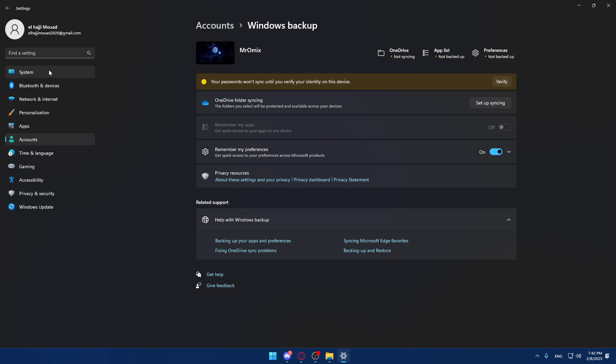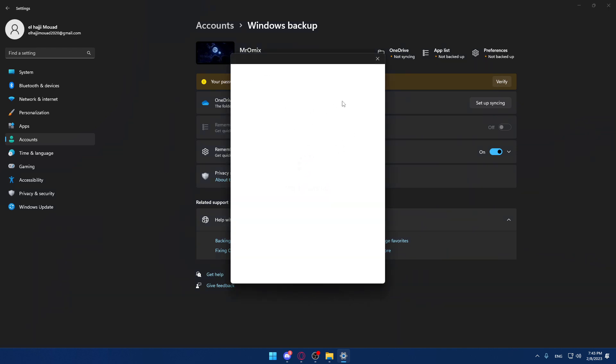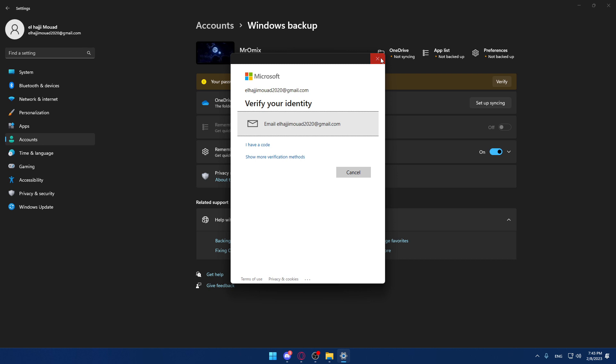Here, as you can see, your password won't sync until you verify your identity on this device. Make sure if you have a Microsoft account, just verify yourself here.